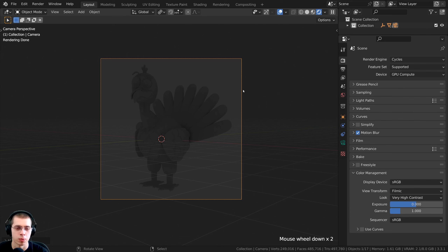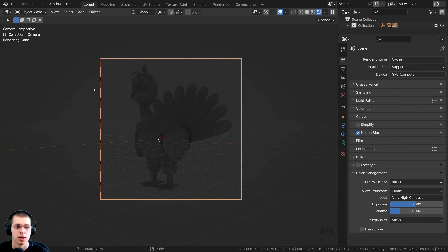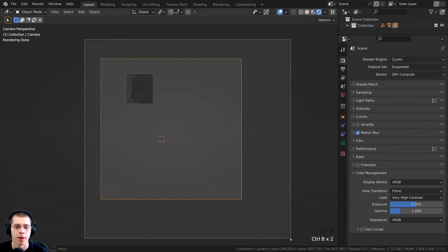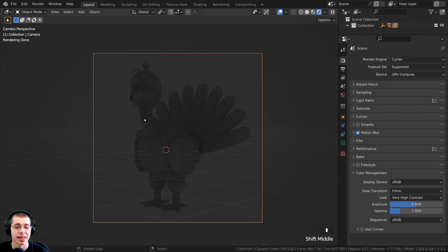I'll hold Z and move to Rendered View to preview. In Cycles, I only want to render what the camera can see, so in camera view I press Ctrl+B and drag a box around the camera. This adds a render boundary so it only renders what's inside. Note: this feature doesn't work in EEVEE, it's only for Cycles to speed up render times.